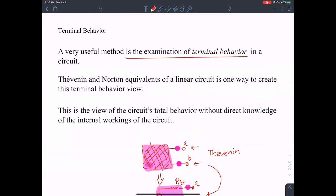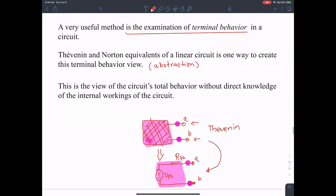Thevenin's Norton equivalent of a linear circuit is one way to create this terminal behavior view — an abstraction — to recreate the terminal behavior. The total behavior of the circuit can be simplified and accurately captured using one voltage source with a series resistance.